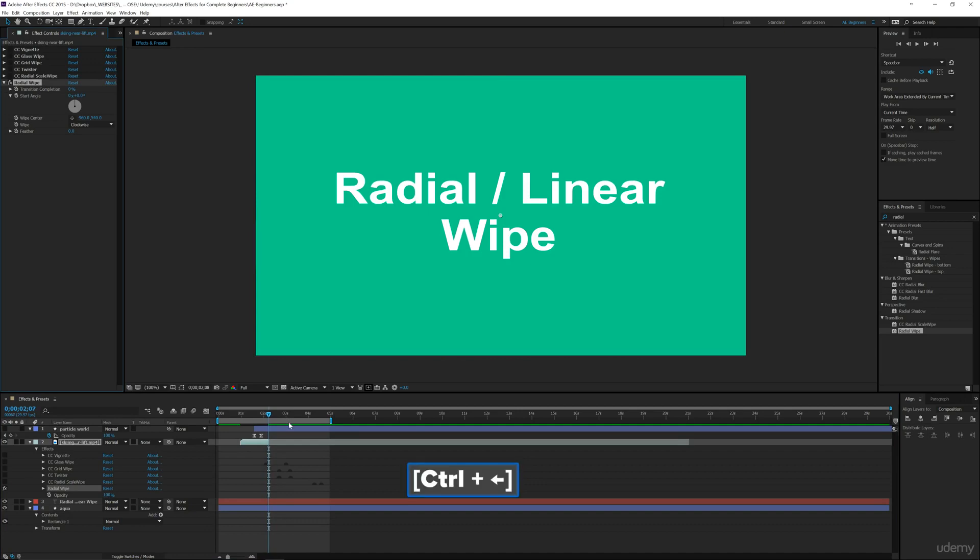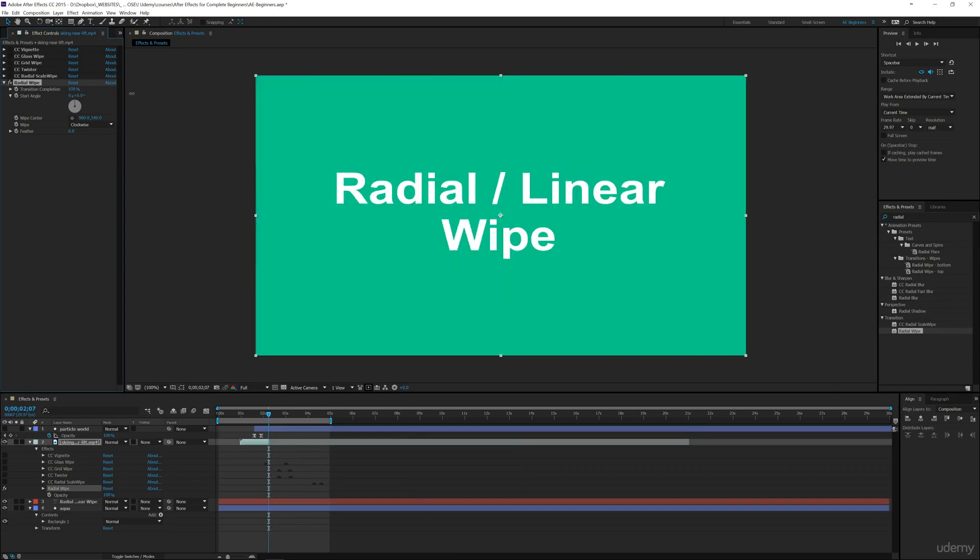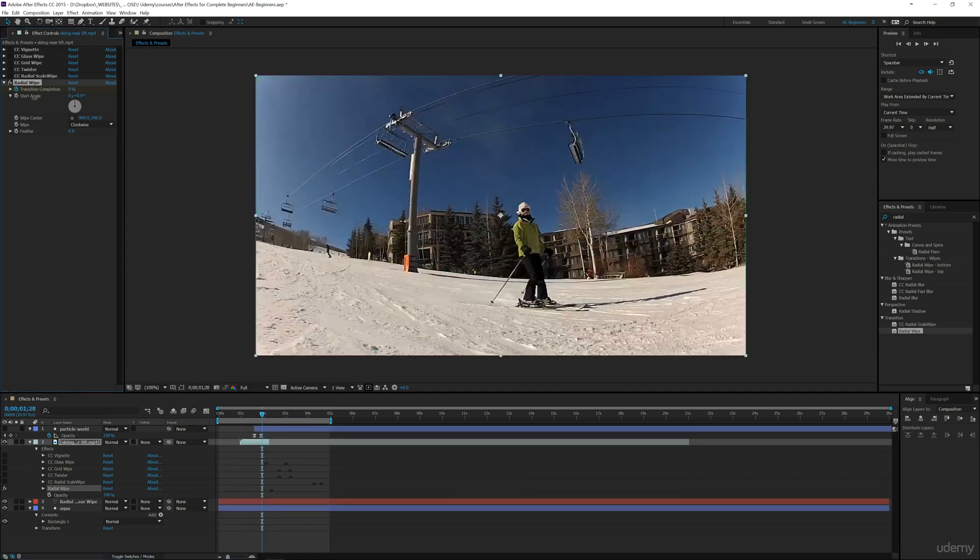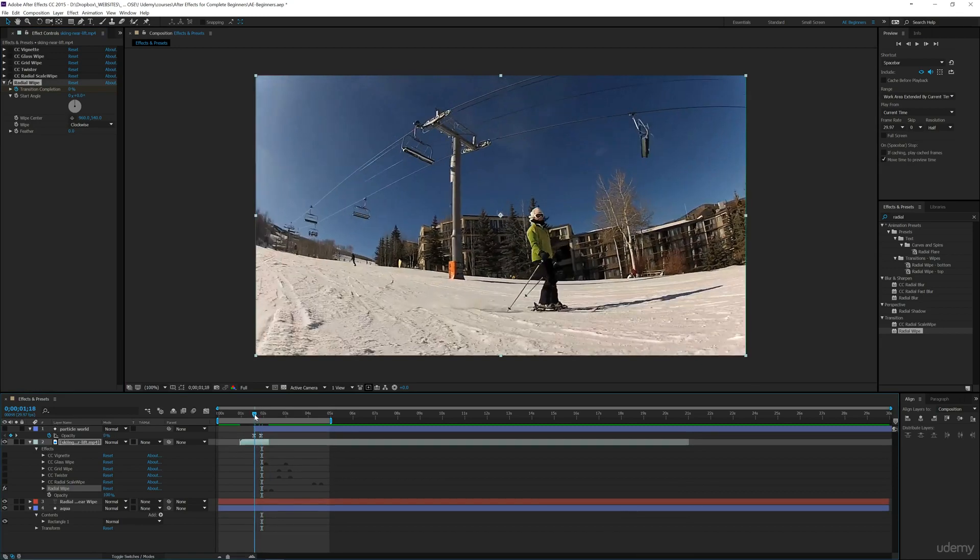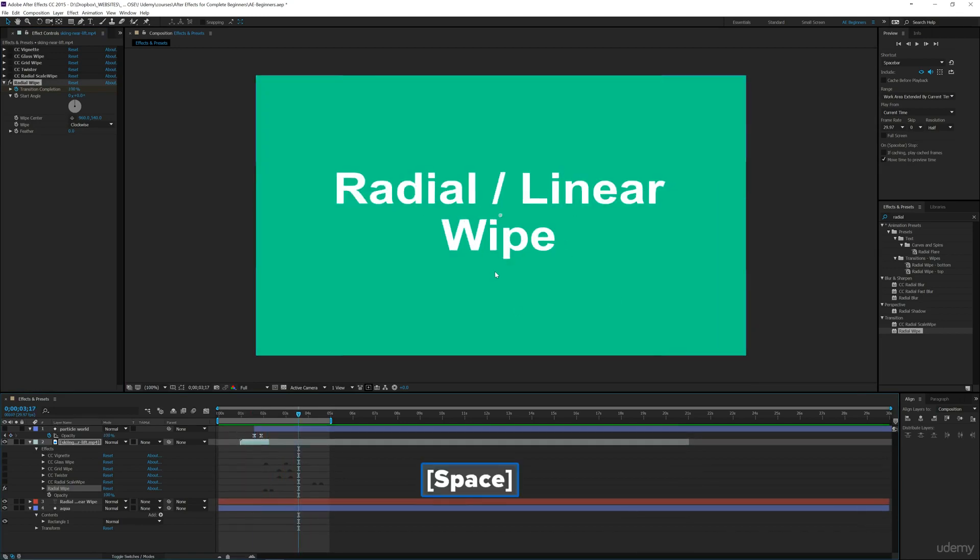We're going to put this right here, and we can even go back one frame so we don't miss anything. We'll go to transition completion and put it on 100%, add a keyframe there, then move back to this two-second mark and put the completion on zero. Now if we go through, we can see that it radial wipes into this next layer.